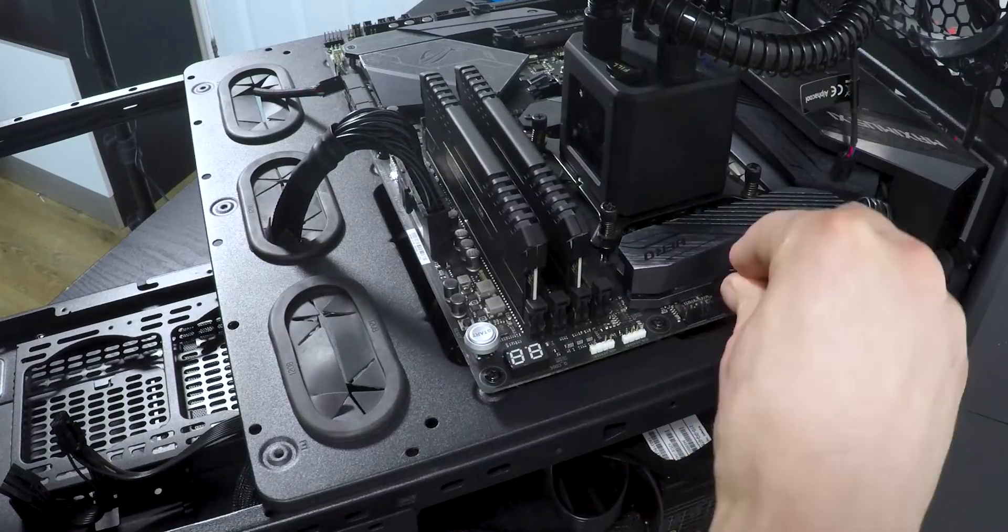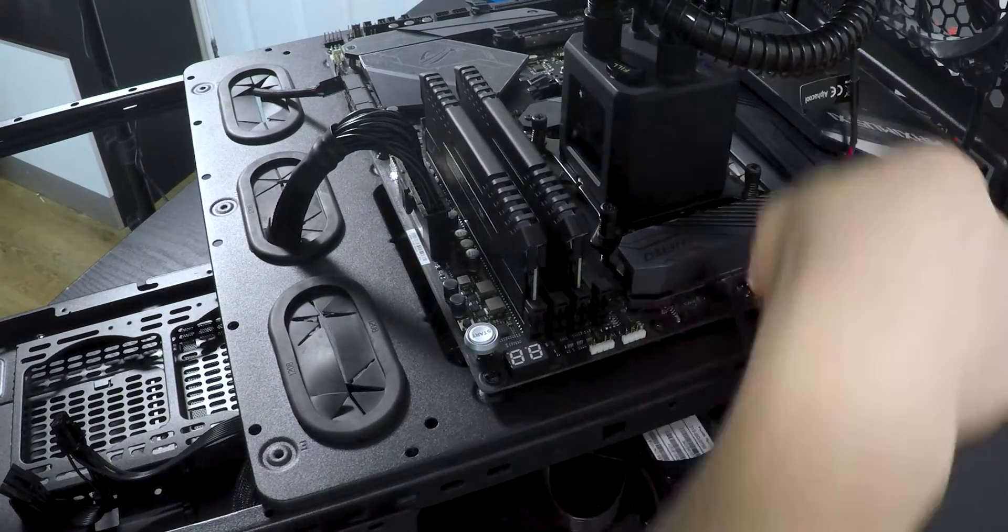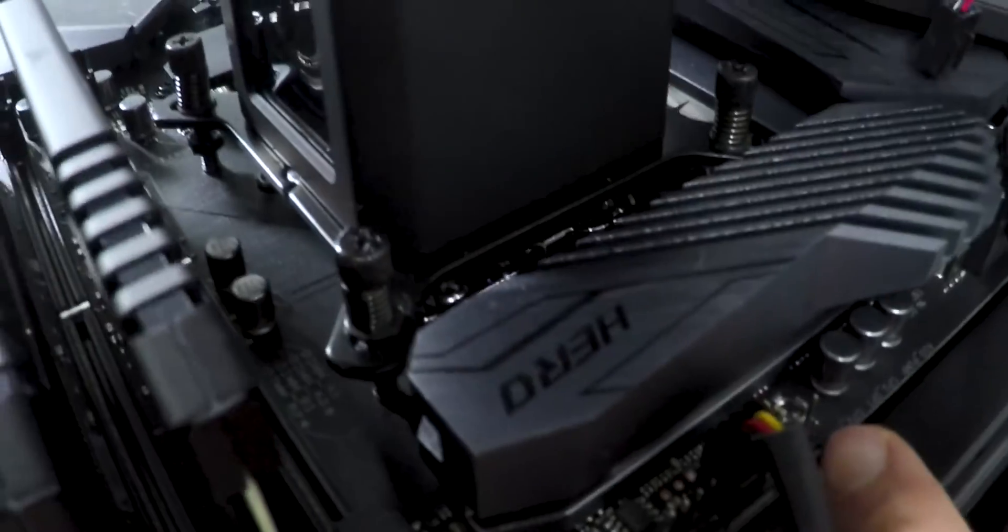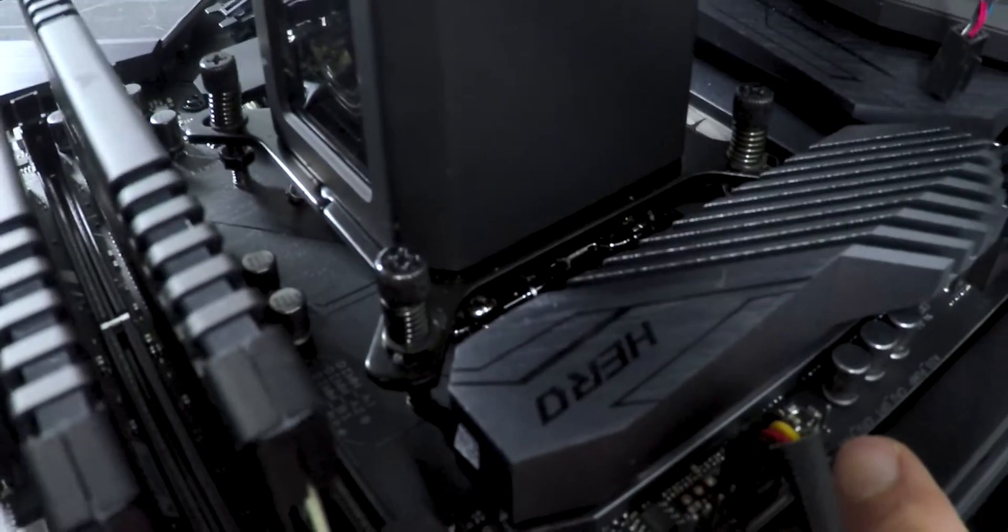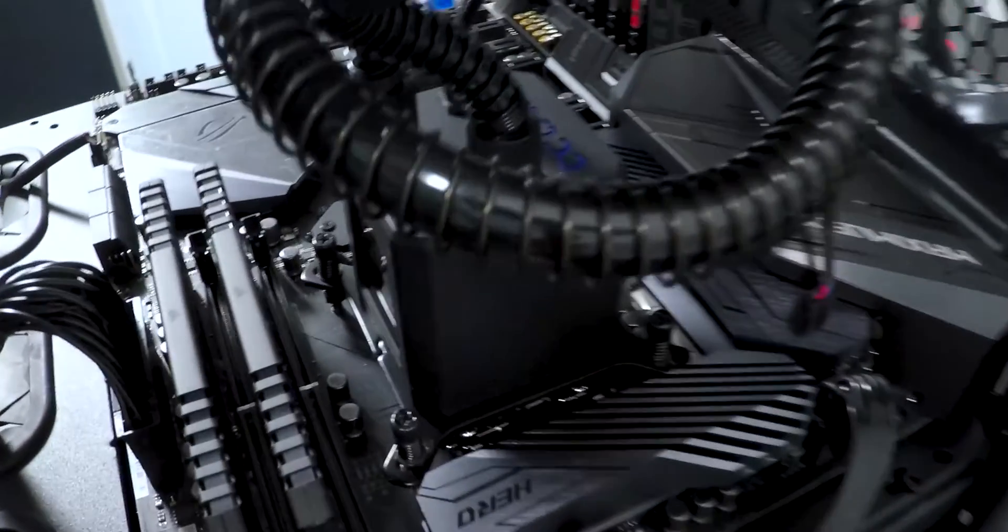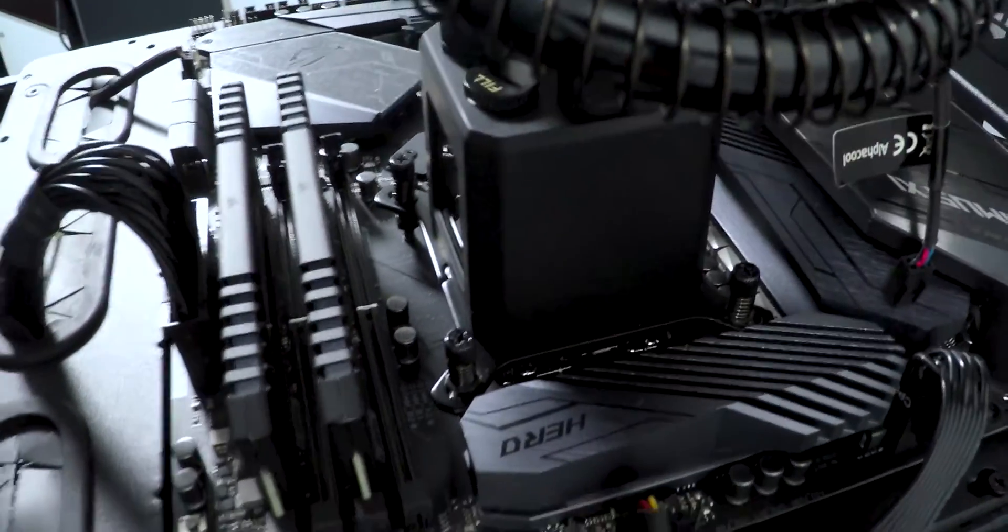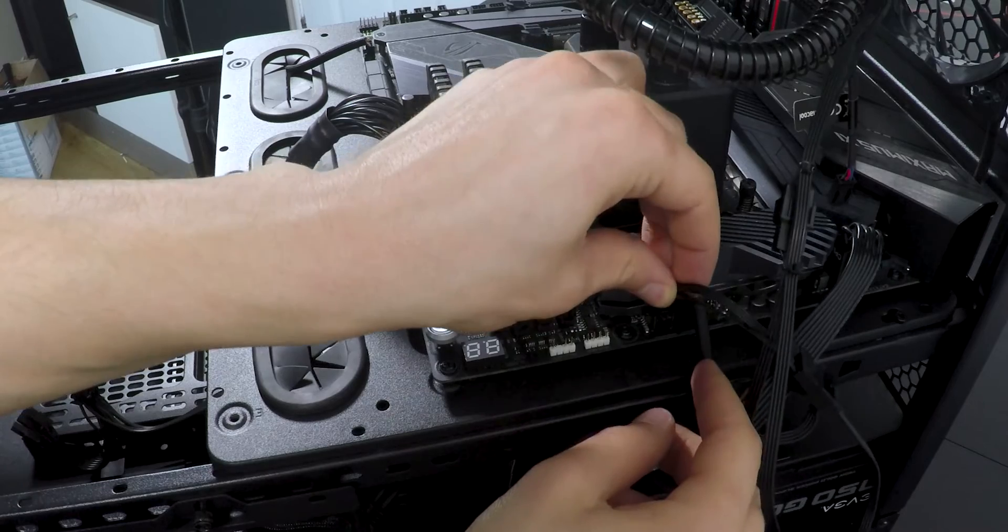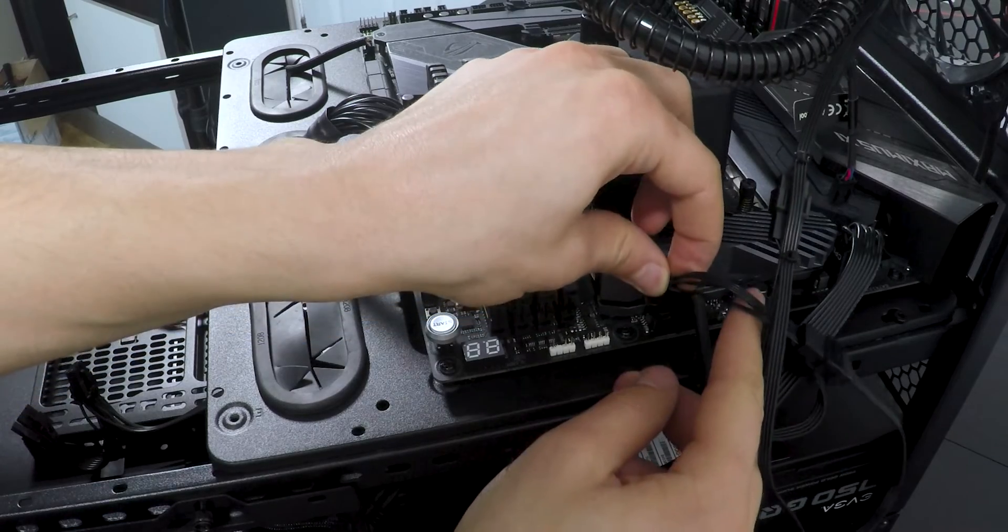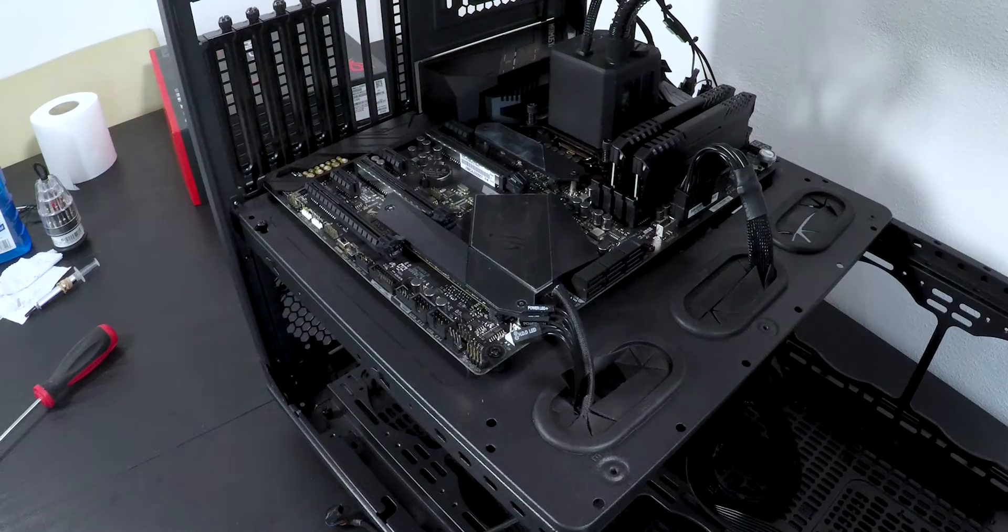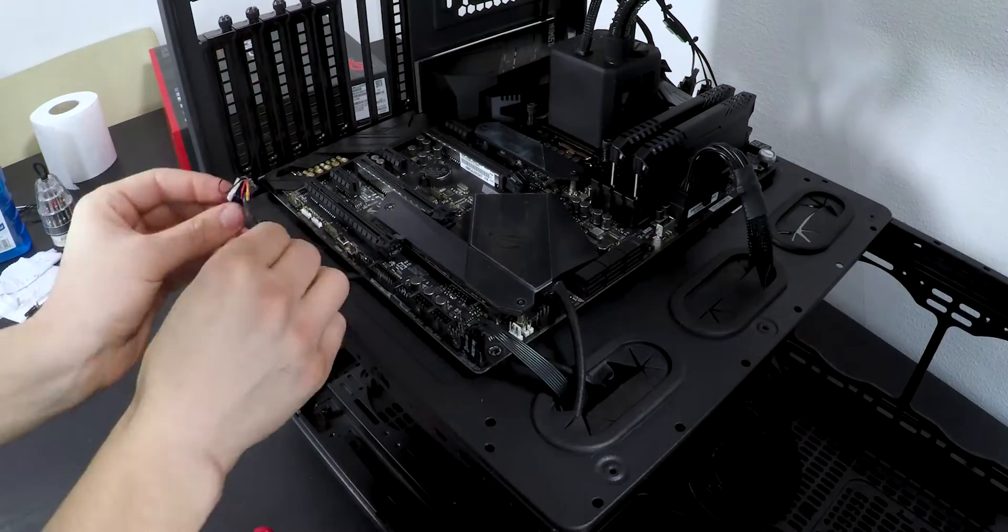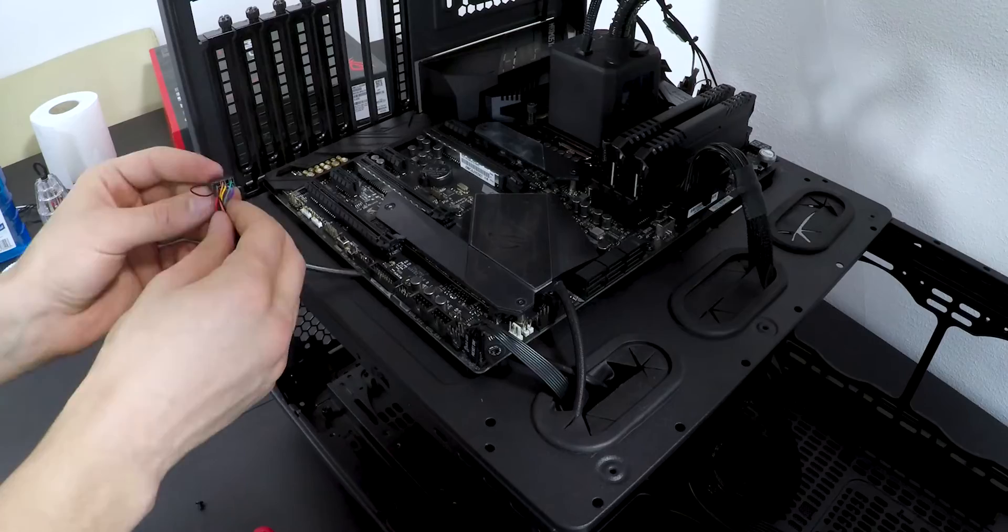Now connect all the fans that you have, here and here in my case. Make sure that the CPU fan is connected to the CPU pins written on the motherboard. In my case it's the radiator fan. As well, connect the power button, lights and USBs.